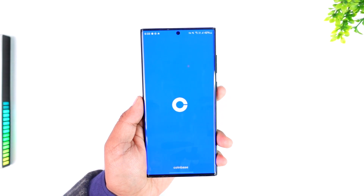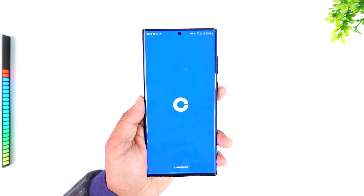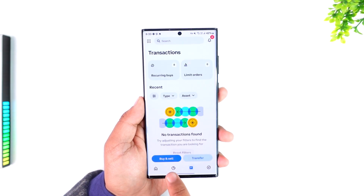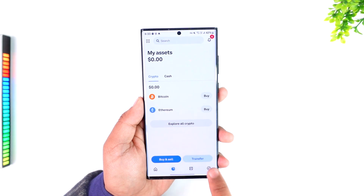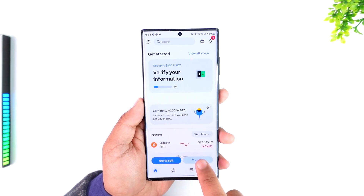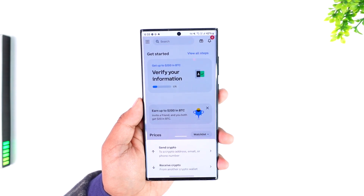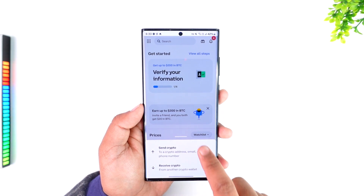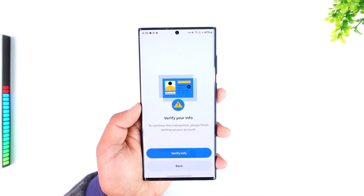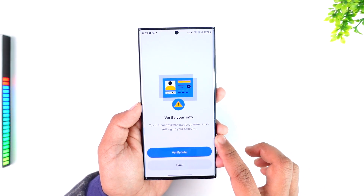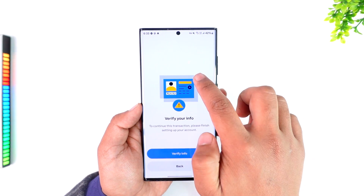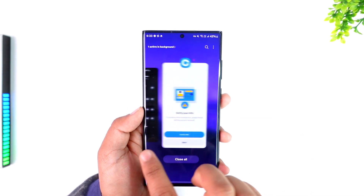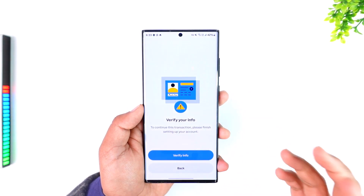Now head over to the Coinbase app and log into your account. Tap on the Send Crypto button or the Transfer option, then tap Send Crypto. Paste the address that we copied from Coinbase Wallet.